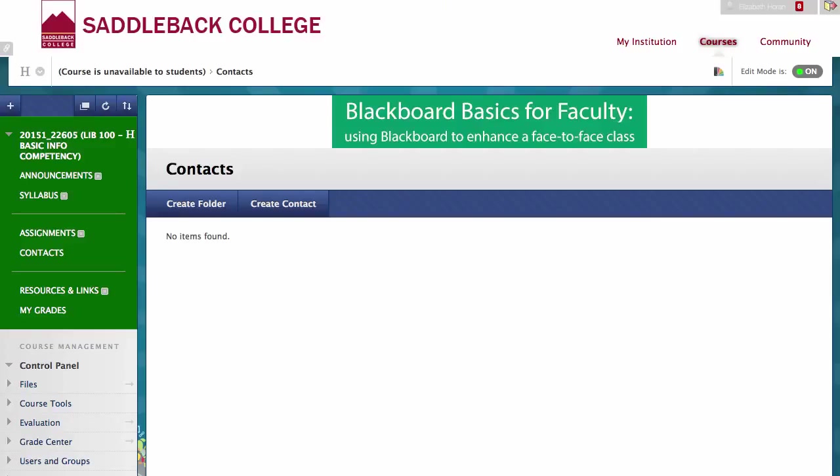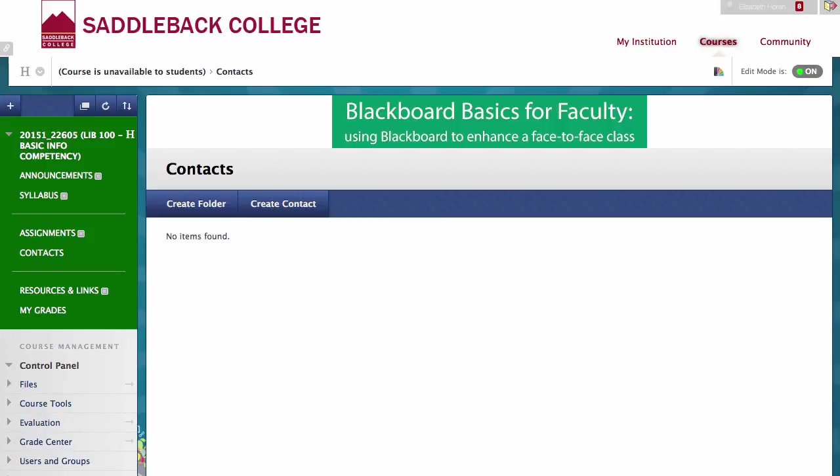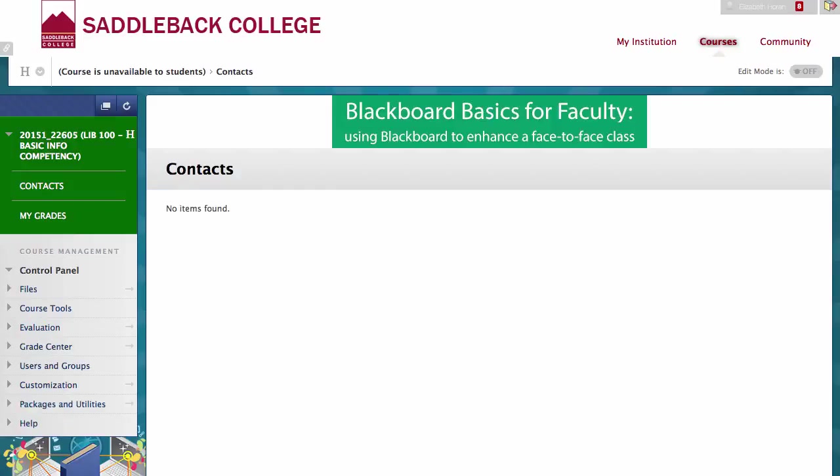This is what I have created. One way to kind of see how your course will look to students is by clicking the edit mode in the top right of your course. When the edit mode is on, you, the instructor, see everything. When the edit mode is off, you see things closer to how your students will see them.